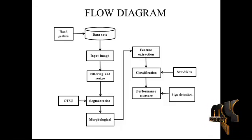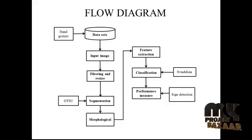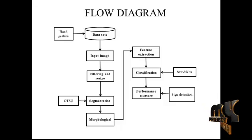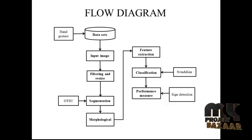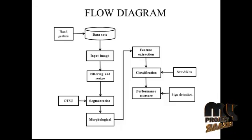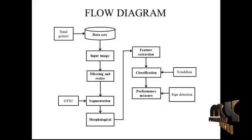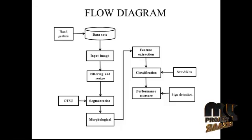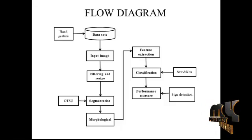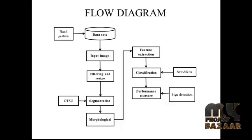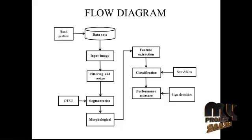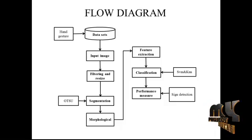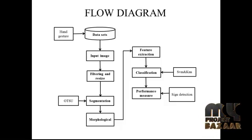After that we apply the morphological operation. In morphological operation means a color segmentation to segment each and every pixel. After that we extract the features by using sign language.